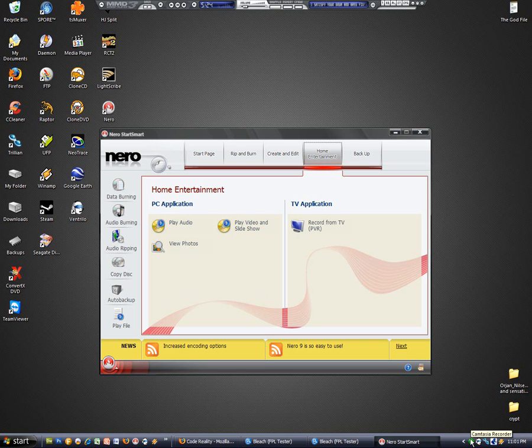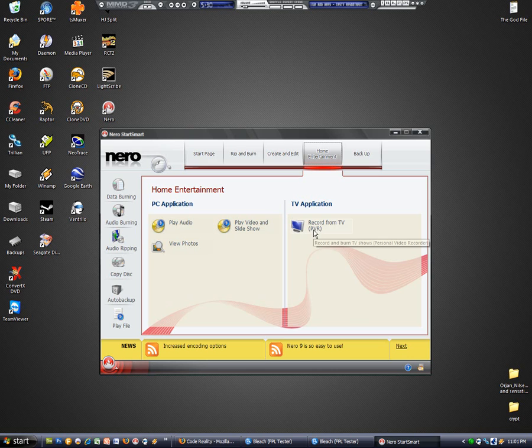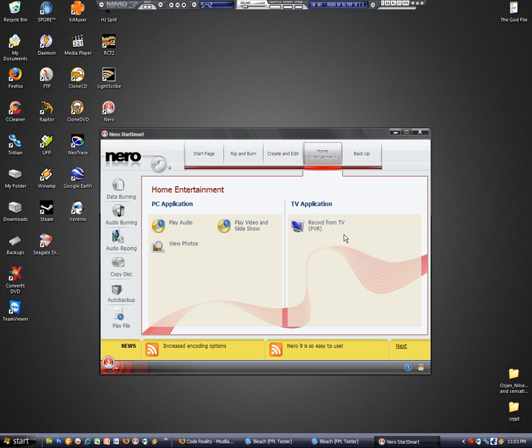So I'm going to try to see if I can teach myself how to do it, but they added a feature to Nero called Record from TV, PVR, which basically turns your computer into a DVR, a DVD video recorder. It's a PVR because it's a PC video recorder. Basically you can turn your computer into TiVo, which is pretty sweet.